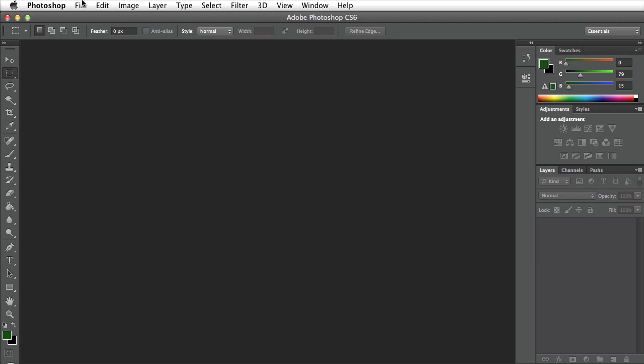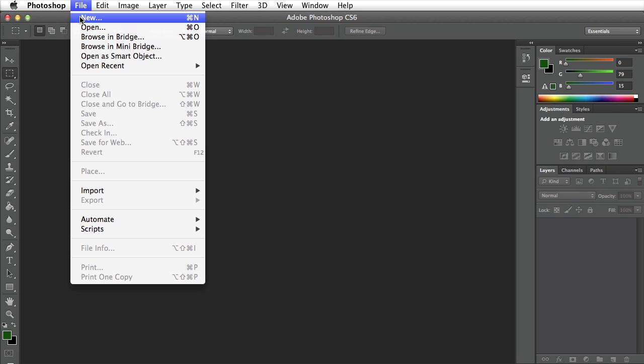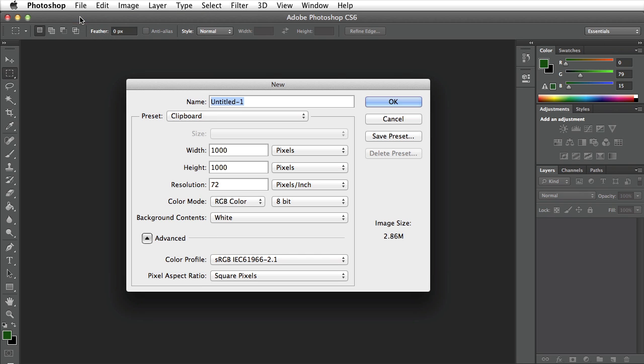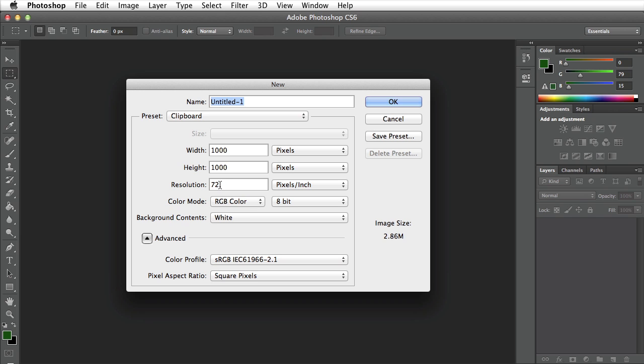I want to create a new document by going to file, selecting new. I'm going to use a width of 1000 and a height of 1000 pixels. My resolution is going to be 72 dpi because I'm going to have web output for this particular image. If you're planning to print this then you would make sure that your resolution was set to your printer specs, most commonly probably 300 dpi. I'll go ahead and click on OK.